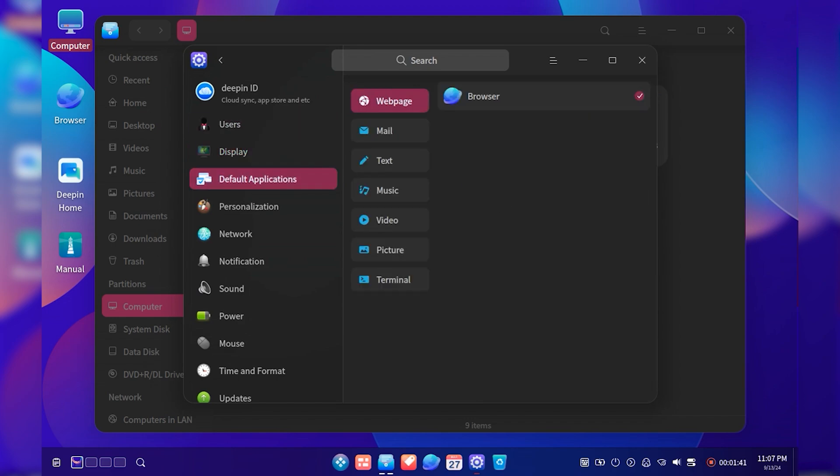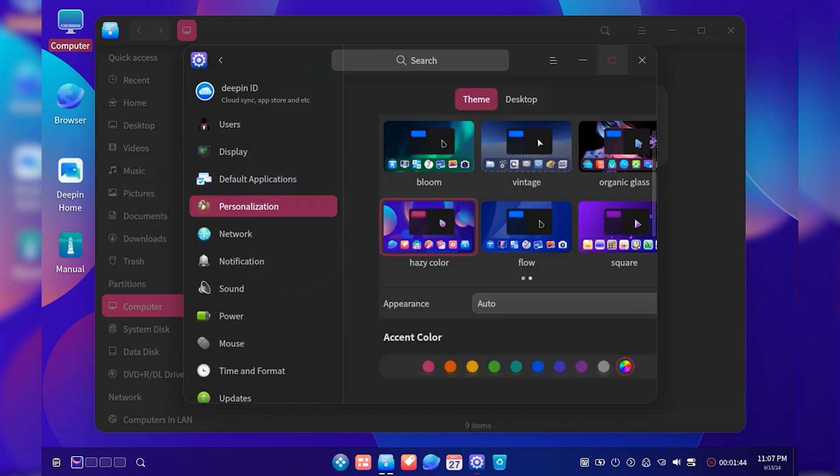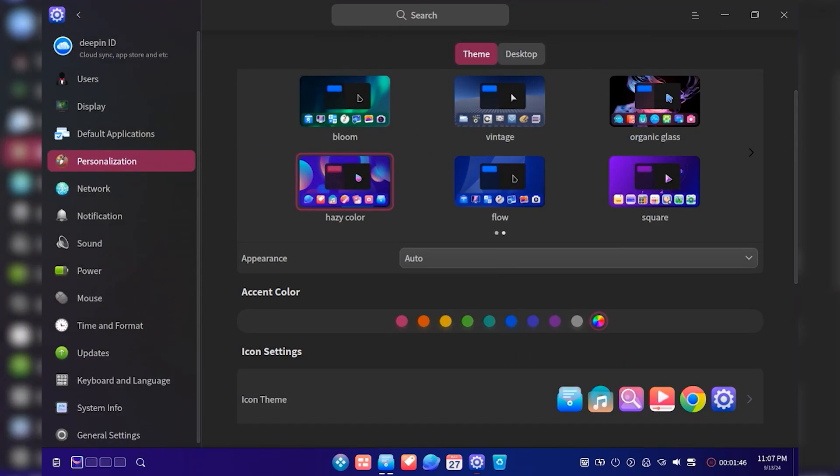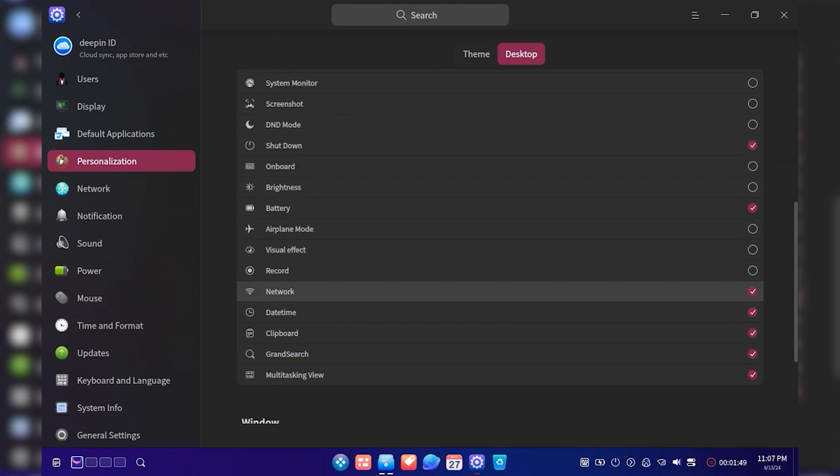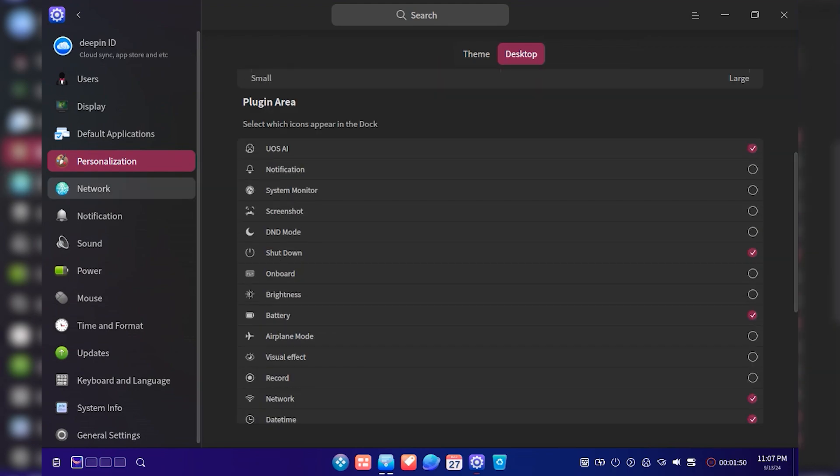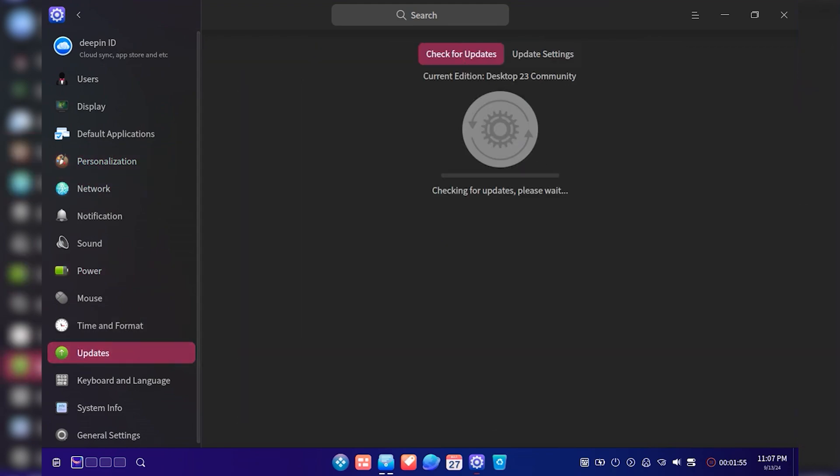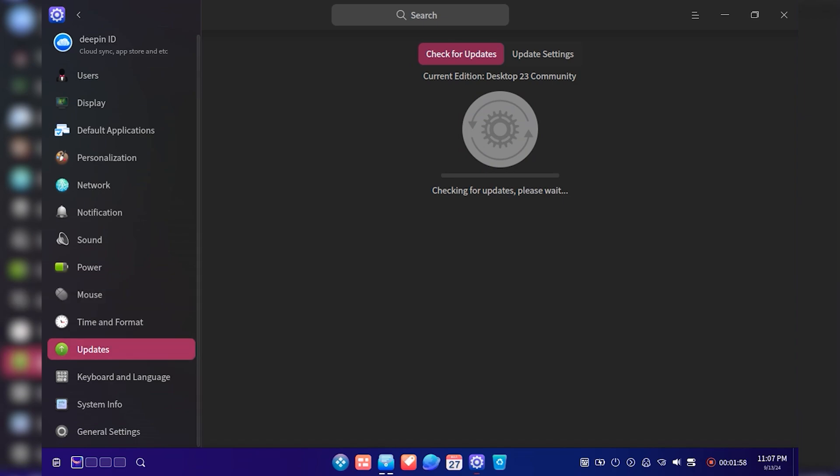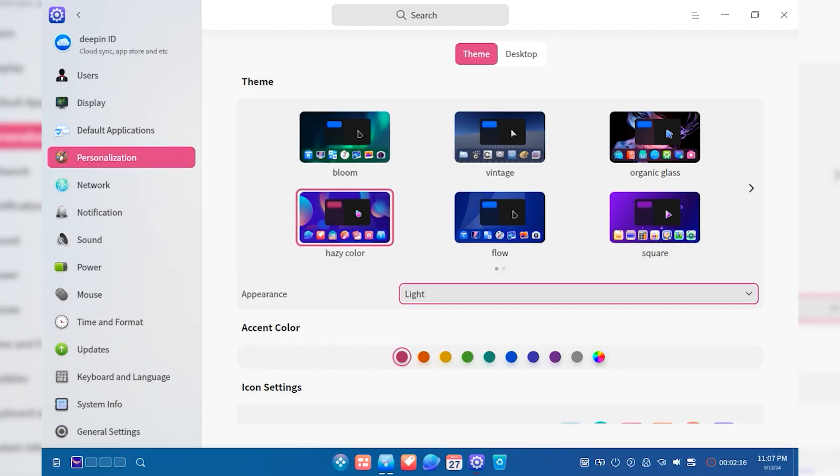D-Pin OS offers a range of pre-installed applications that cover everyday needs, including a web browser, office suite, and multimedia tools. It also includes its own app store, which provides a wide selection of software that can be easily installed with just a few clicks.